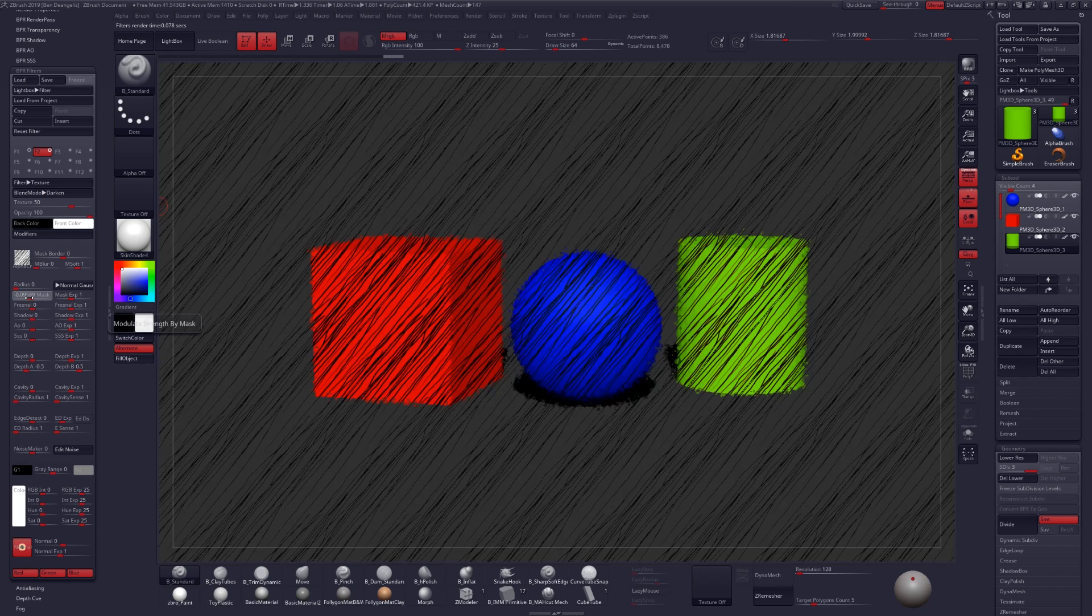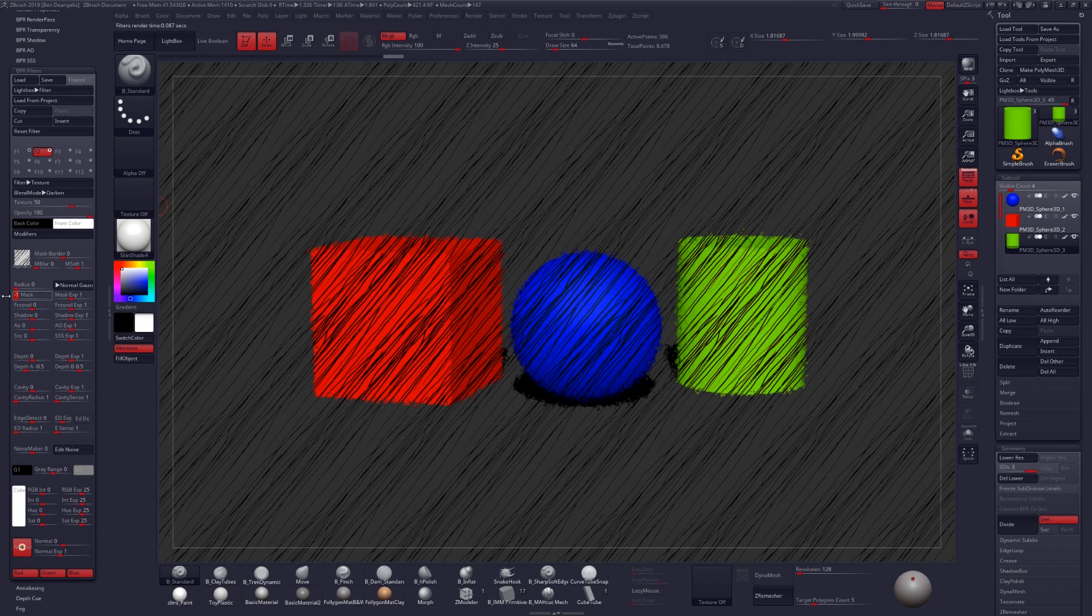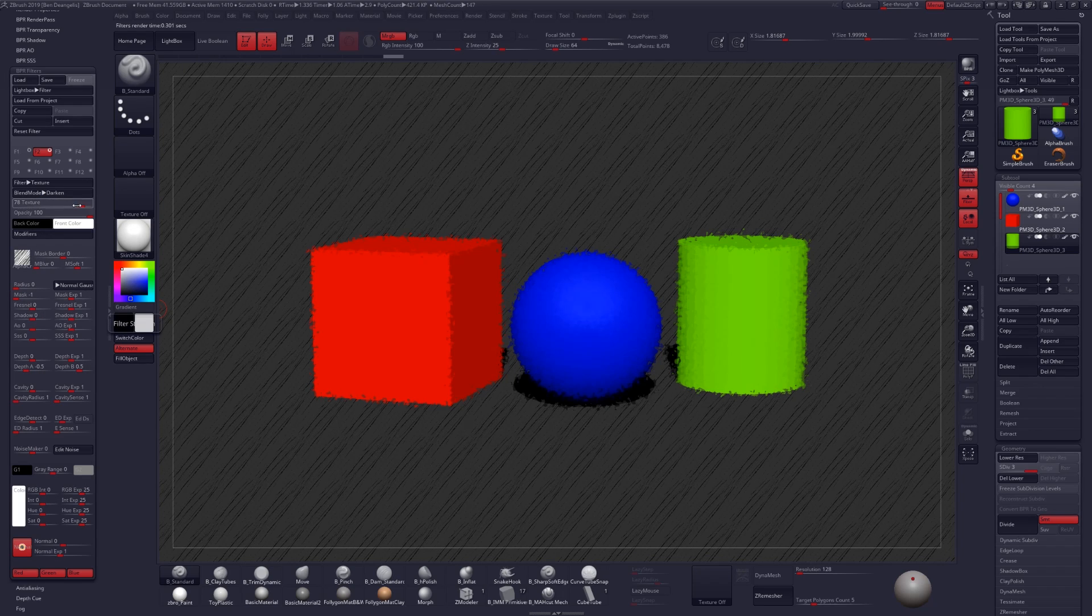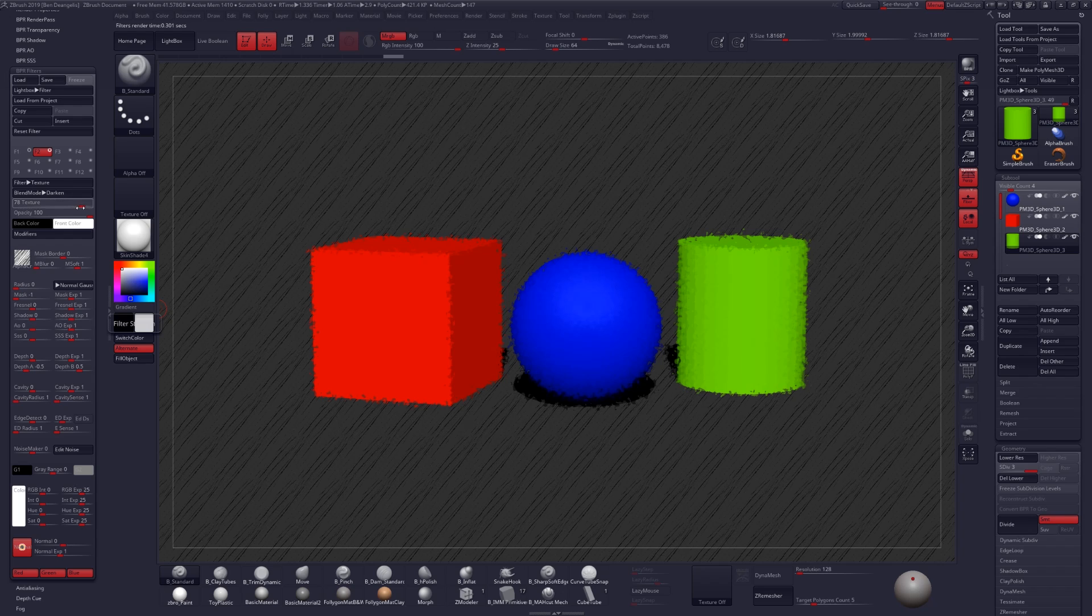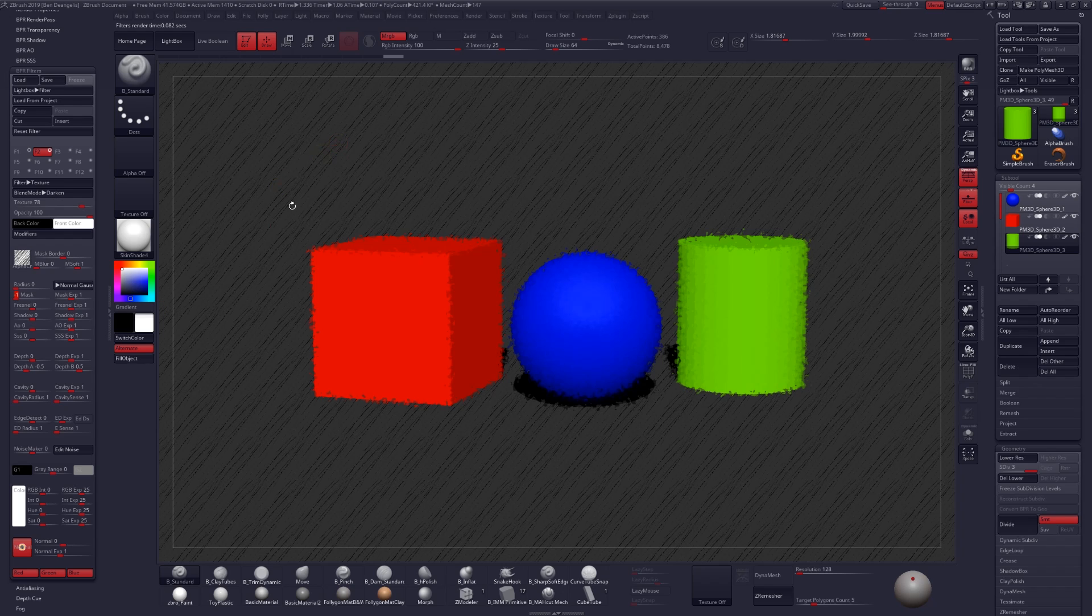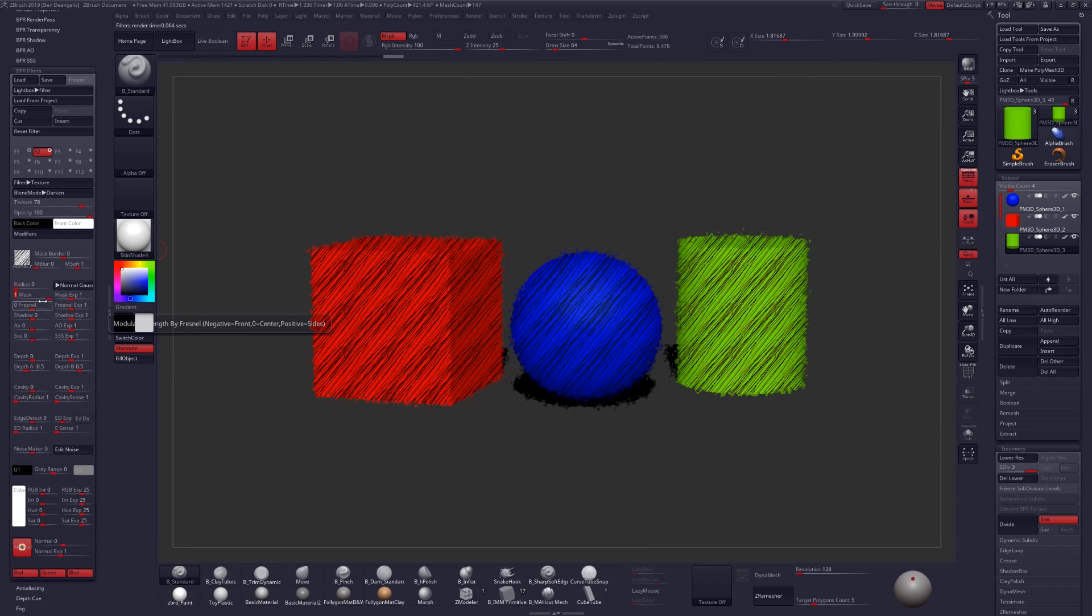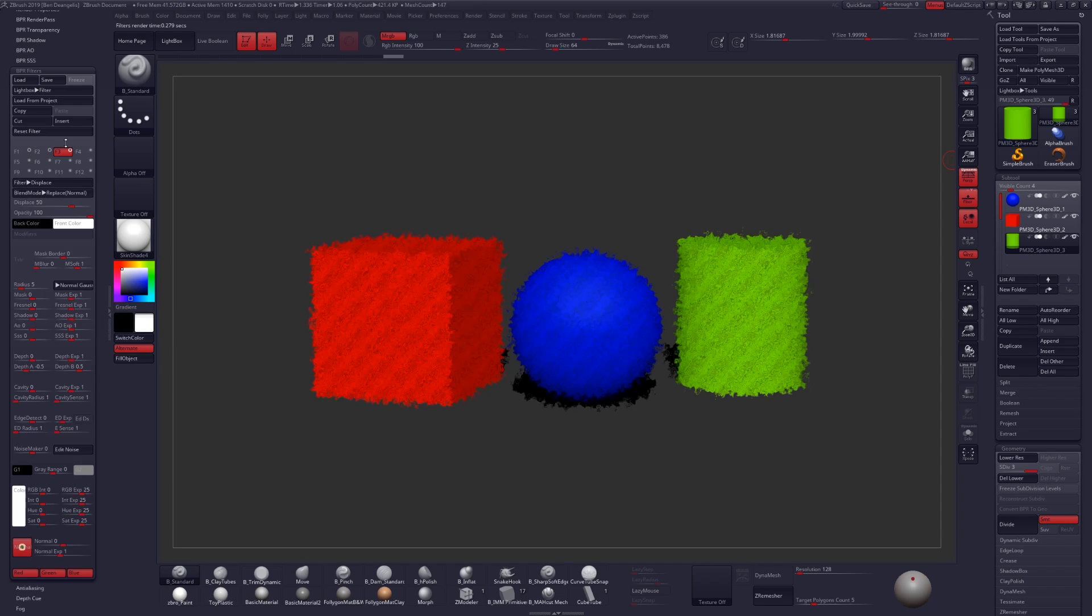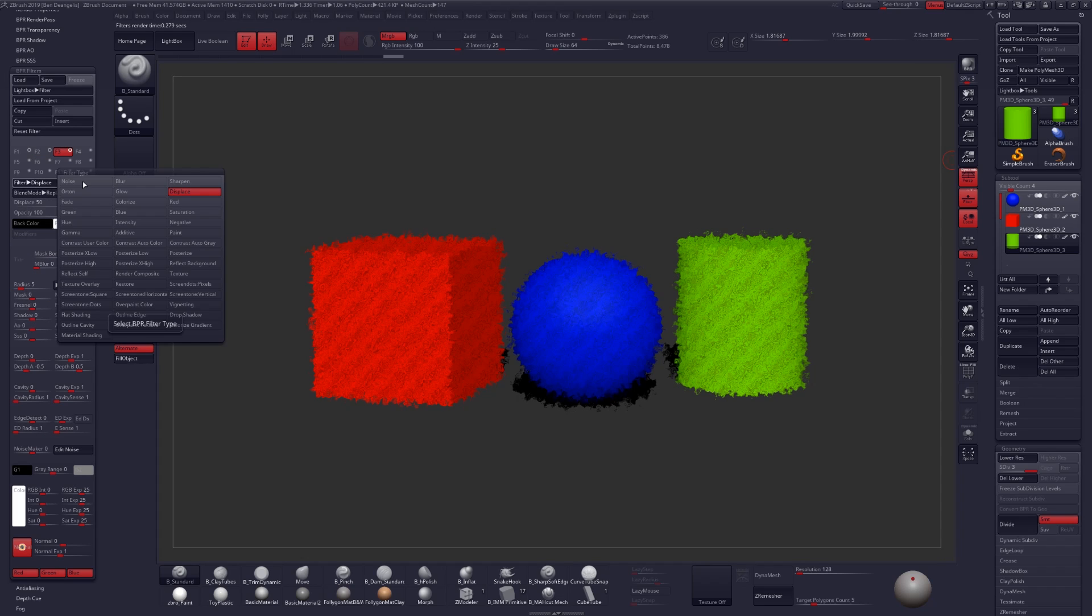And then I'm just going to use the texture slider here to scale it down a little bit. And if we don't like the effect we're getting, maybe we can try playing around with our masking selections to create a different effect. Let's go ahead and create another filter here, Reset, and turn it on.